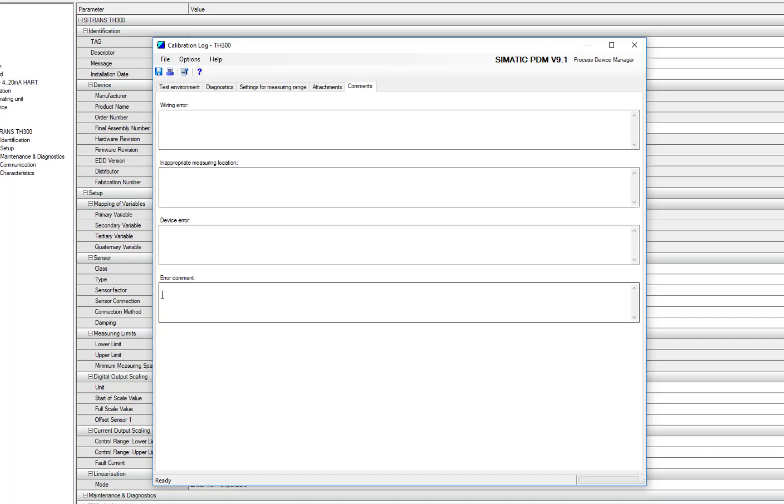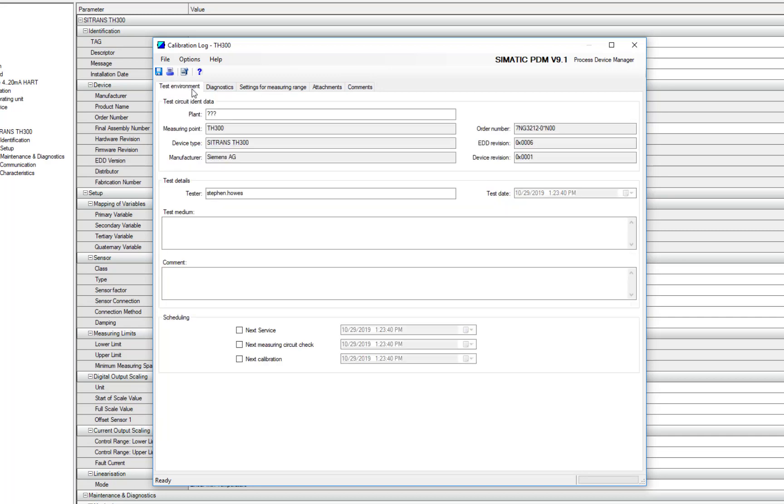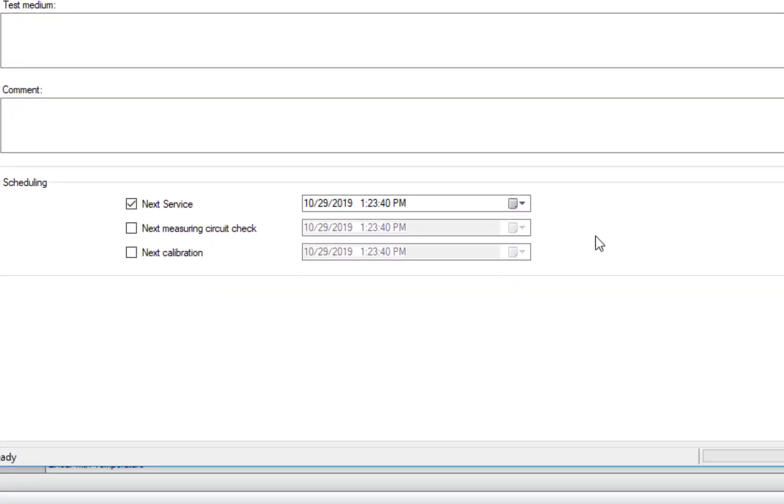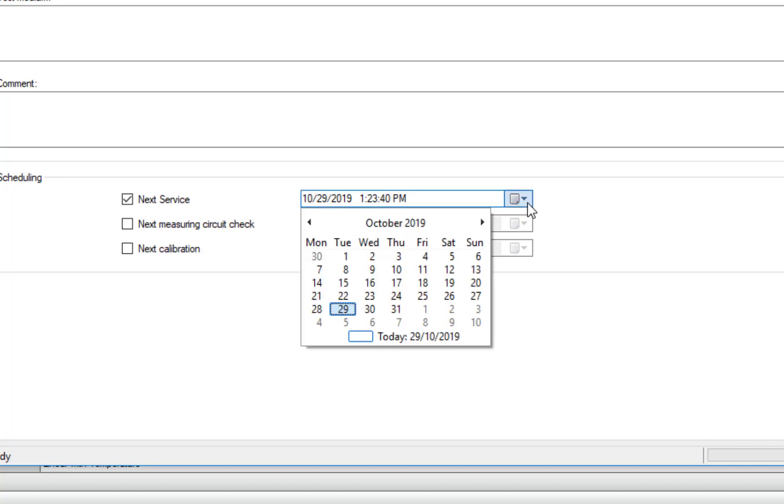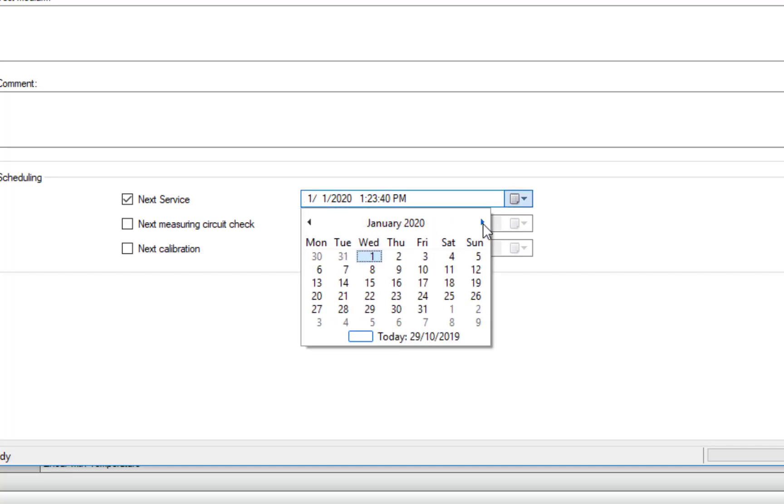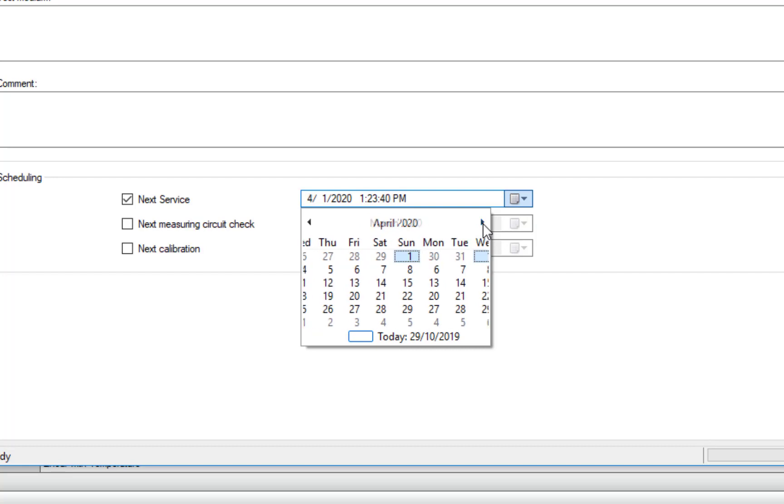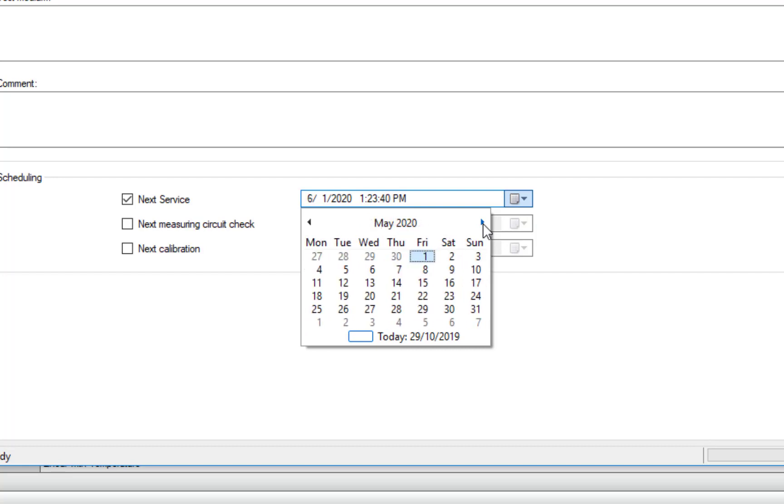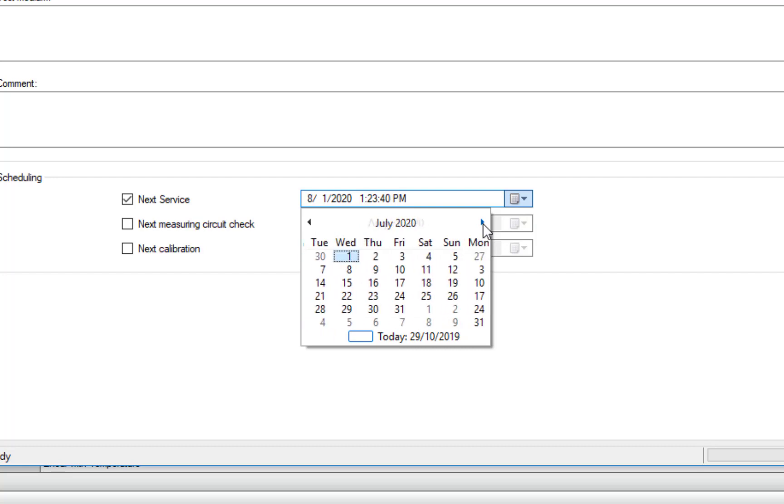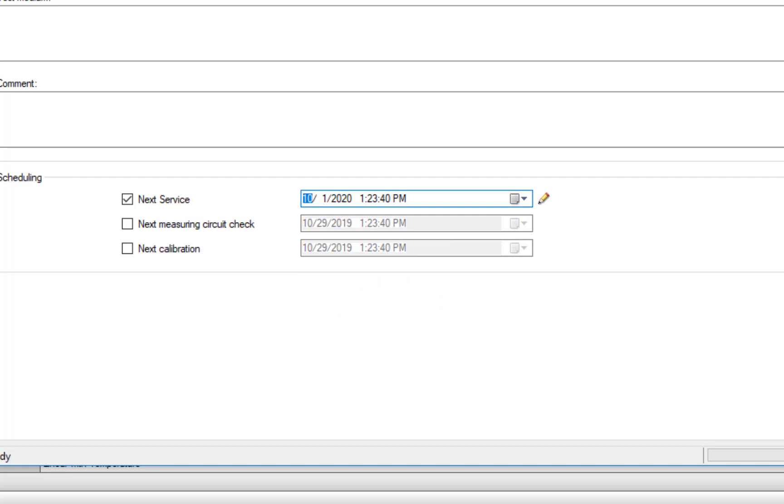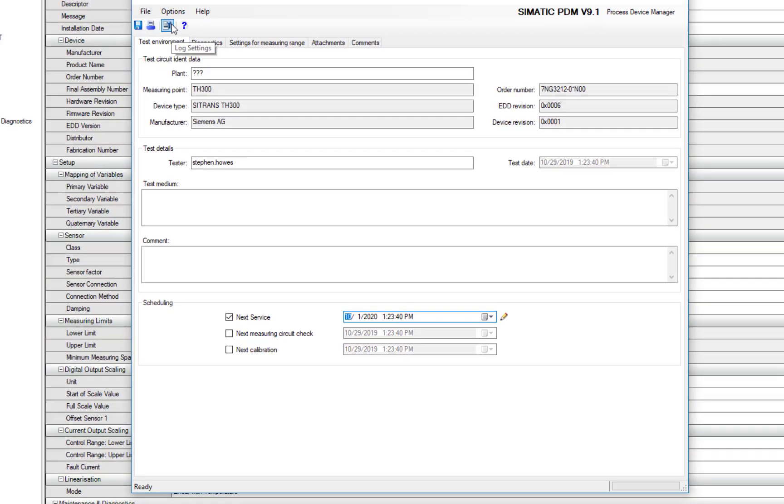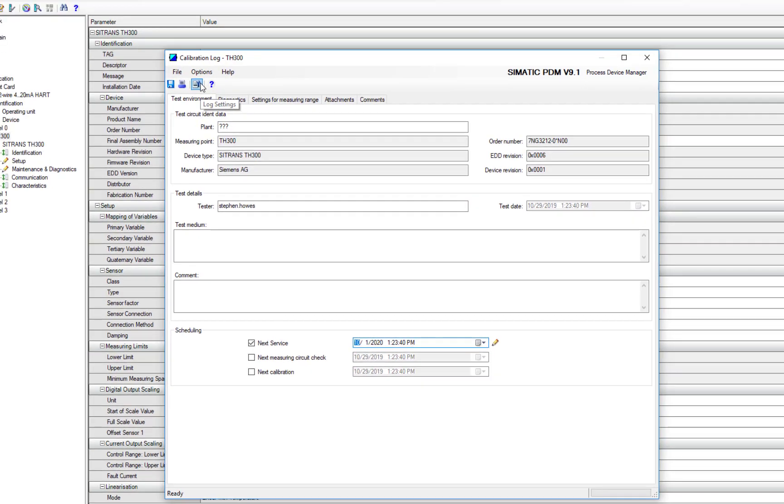When I've finished all of that, I can then say I'm going to set my next calibration or service interval. Pull up my calendar and take it to October next year. Okay. And then I can save that.